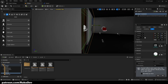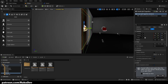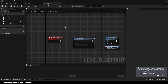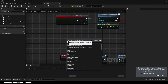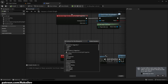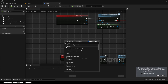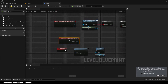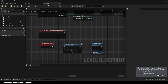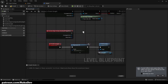Now let's select the break light trigger box. I'll right-click and add an event — specifically 'On Actor Begin Overlap,' just like we did before.